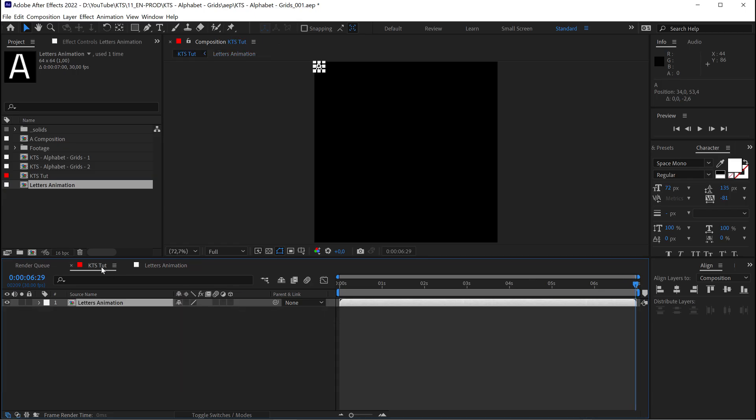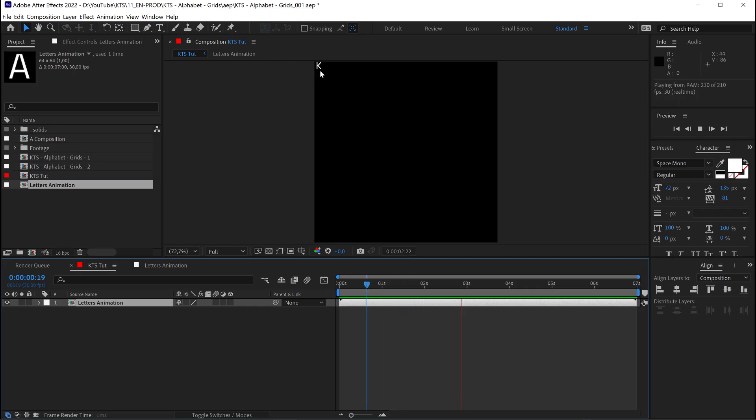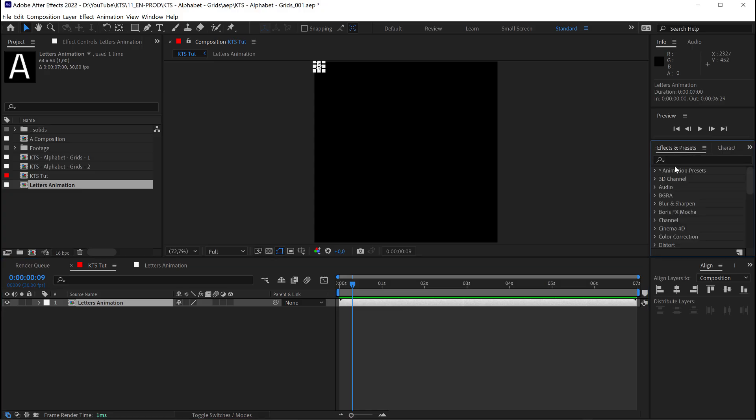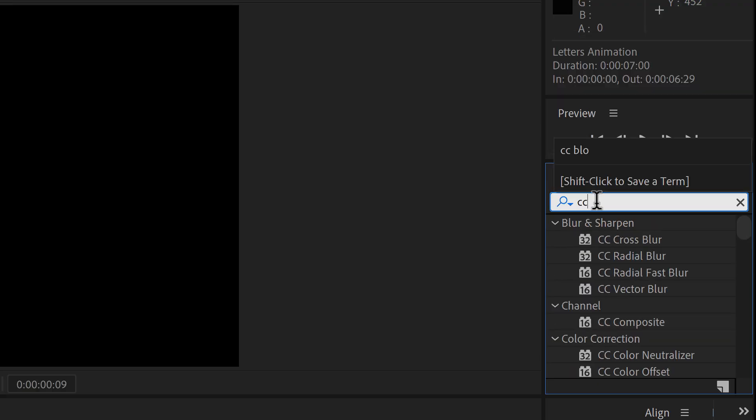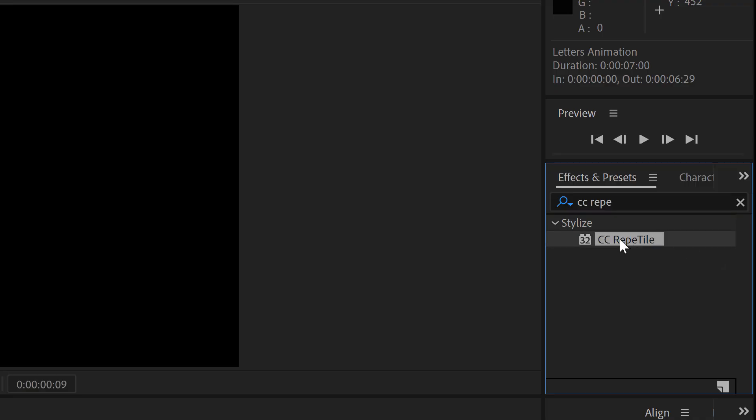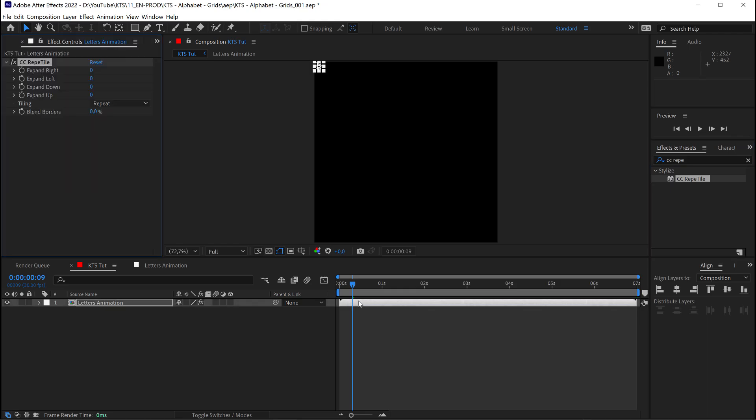So, again, if I go here to my main comp, you can see that I have this lovely little letters animation. Now, the next thing is going to be, if I go to the effects and presets, I need to search for the Repetile effect, and I'm going to apply it to my letters animation.